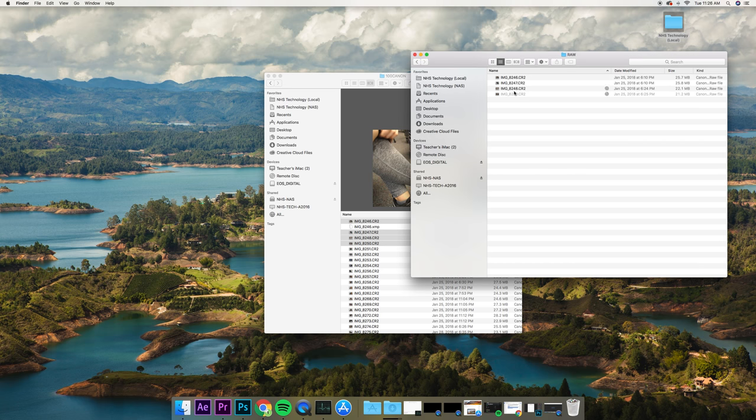And that's how we put our RAW photos into our RAW folder and get them off the card.